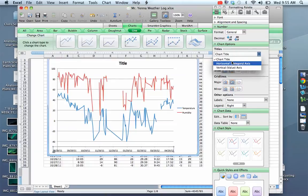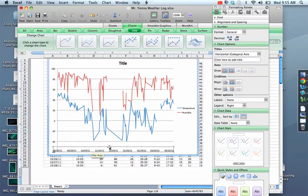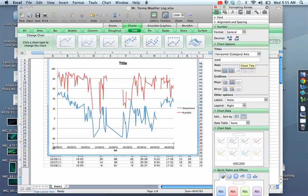So chart title, horizontal axis across the bottom. What is this? This is our date. You'll want to capitalize this.